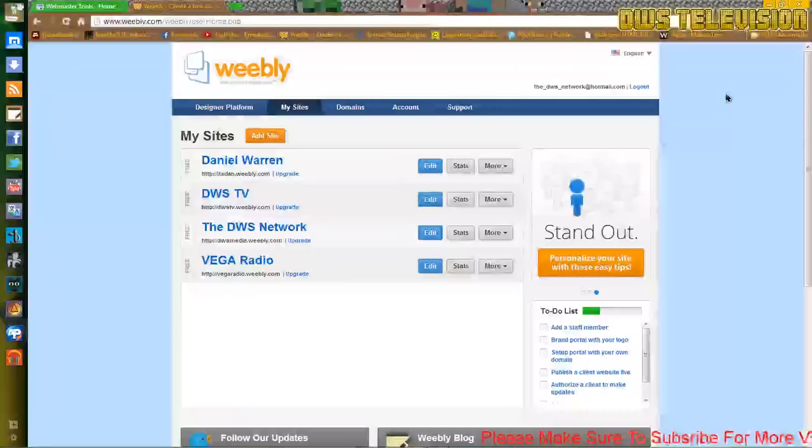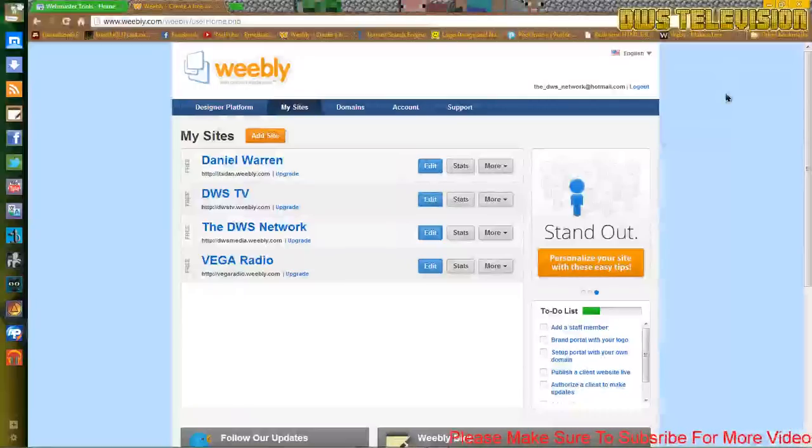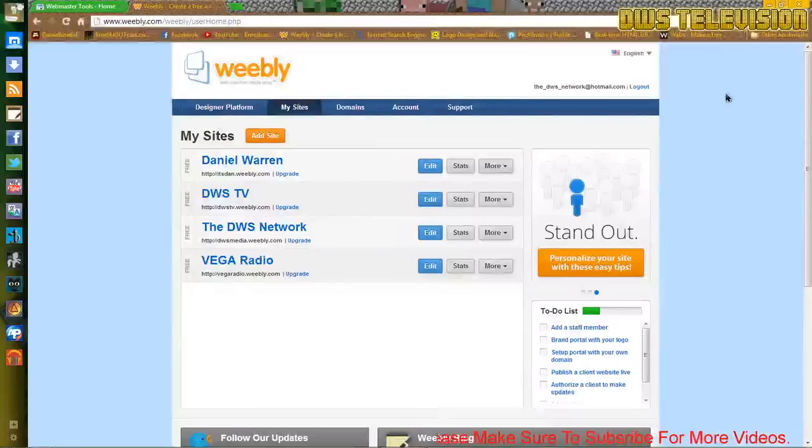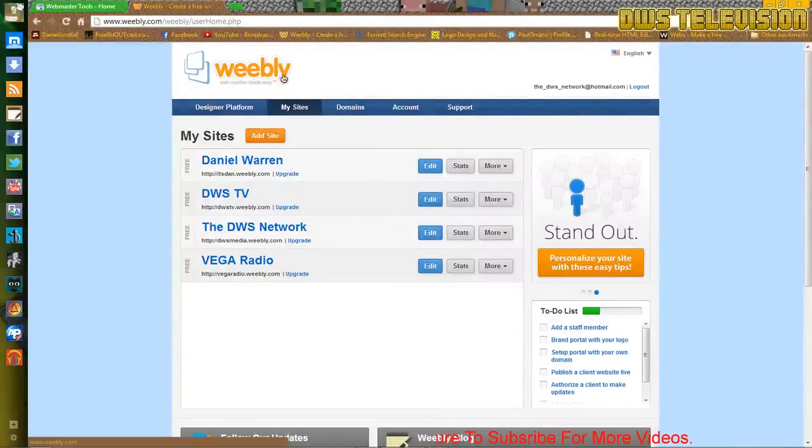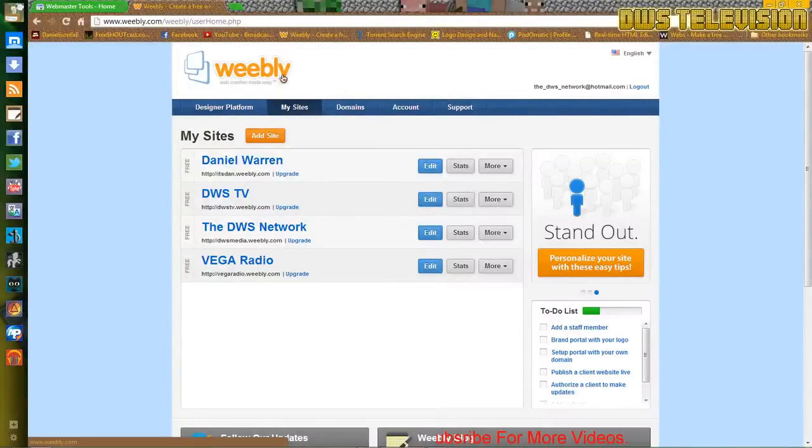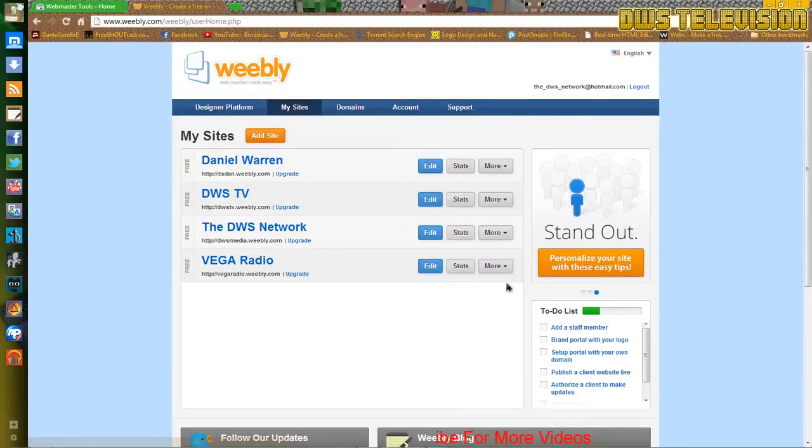Hi guys, this is a quick tutorial on how to add your Weebly website to Google Webmaster Tools. So here I'm at the Weebly website dashboard.